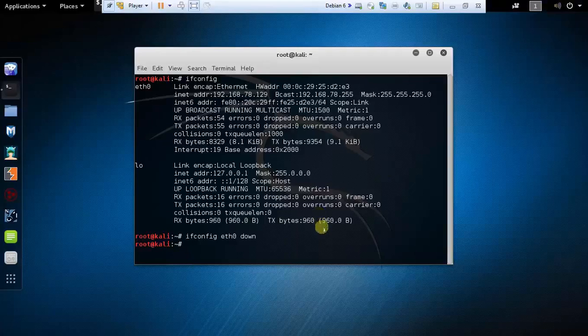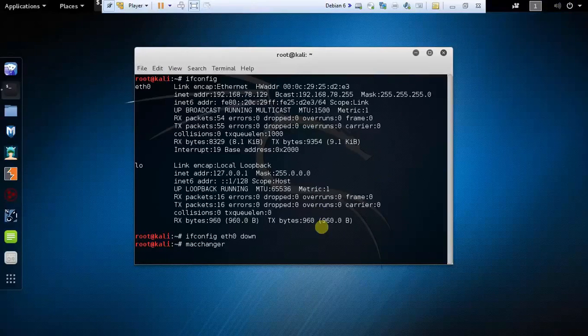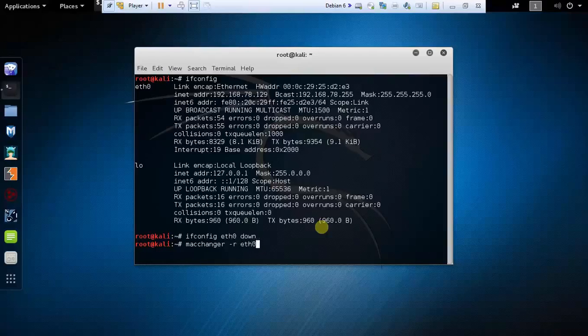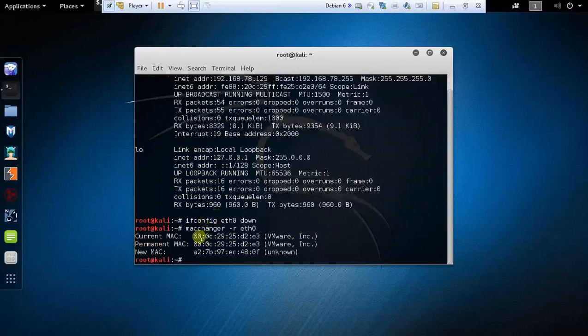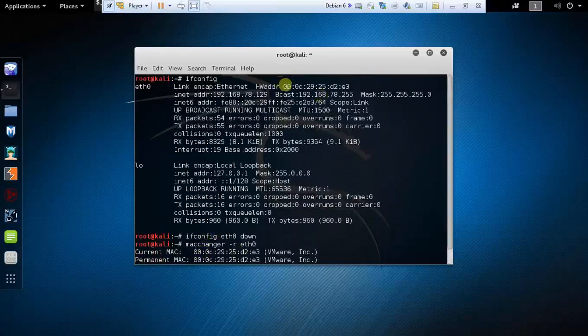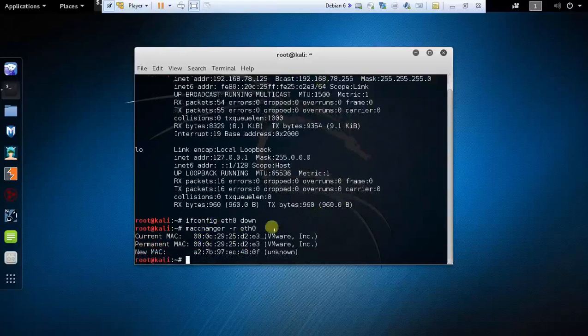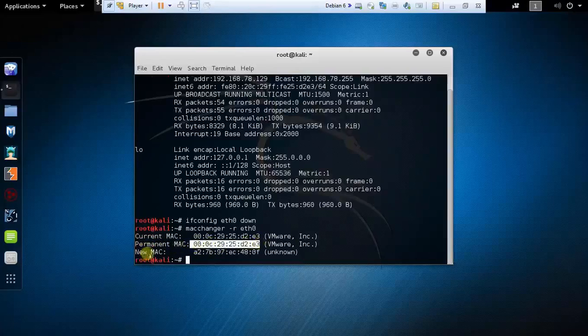Now type Mac Changer, space, hyphen R which stands for random MAC, and type the name of the interface eth0 and hit the enter button. It's showing your current MAC address which is exactly the same as your permanent MAC address, and this is the new MAC address assigned to my computer.